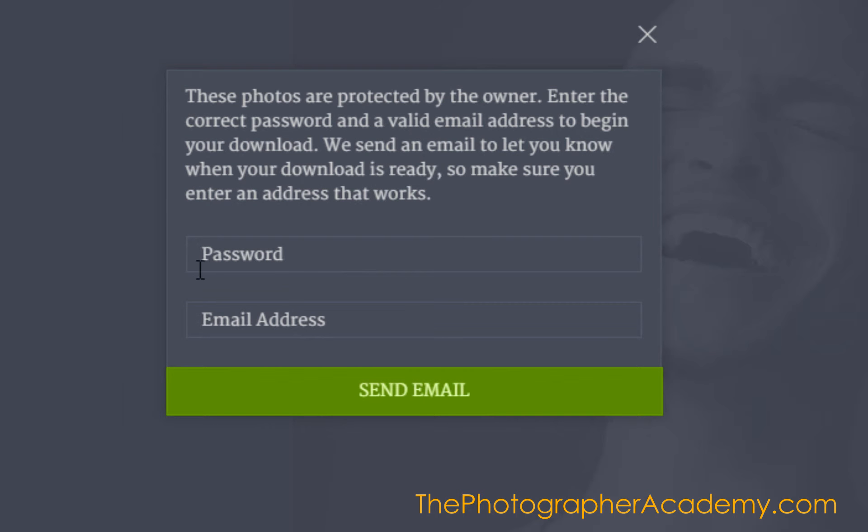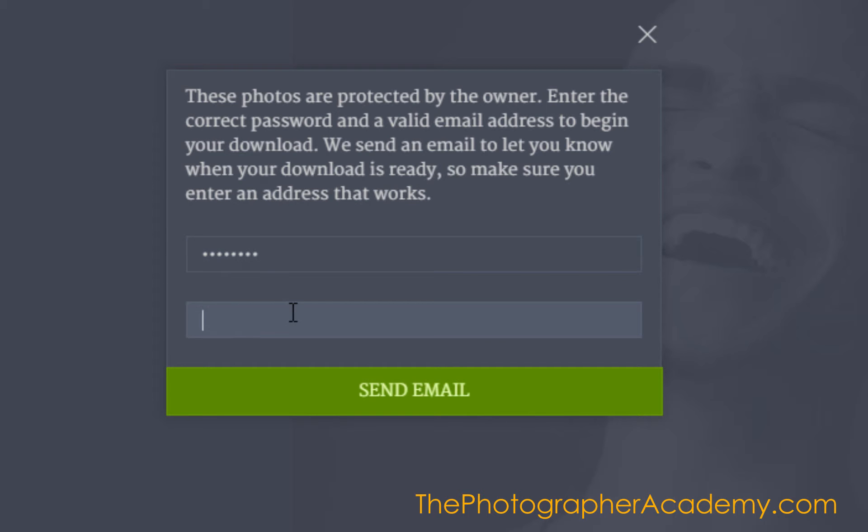it needs a password. This would obviously be PANDA678, as we just set.